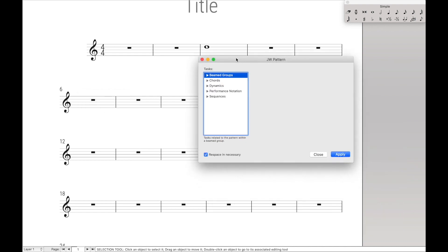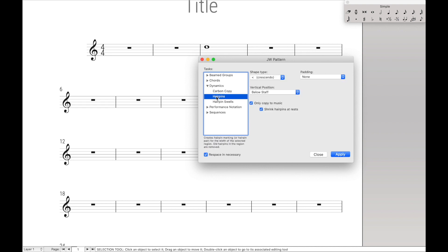Now what we have to do is two things. First, we have to come down here to select Dynamics, and we have to move the mouse to select Hairpins. And then finally we have to make sure that this says Crescendo, and then hit Apply, then hit Close. So that's the process, so let's start coding it up.